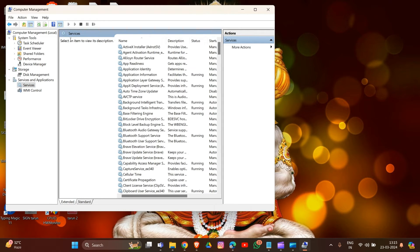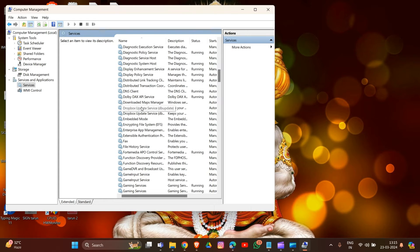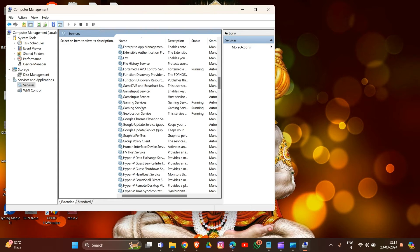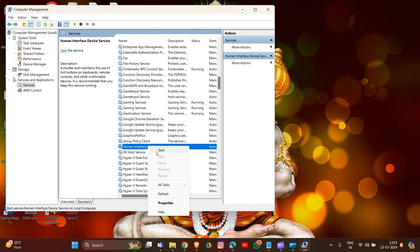You have to look for the service named 'HID — Human Interface Devices.' Verify if the status is started. If not, right-click on the service and click 'Start.' You can see the status is not started, so right-click and click 'Start.'